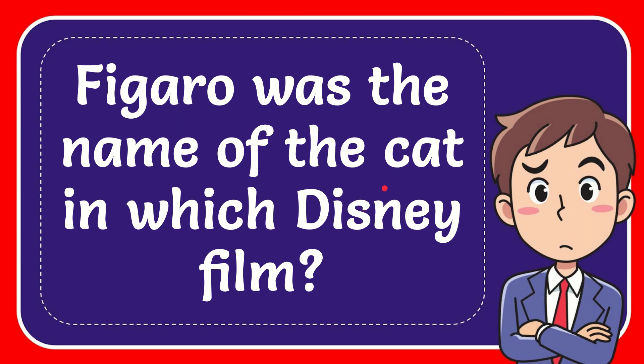In this video I'm going to give you the answer to this question. The question is: Figaro was the name of the cat in which Disney film?